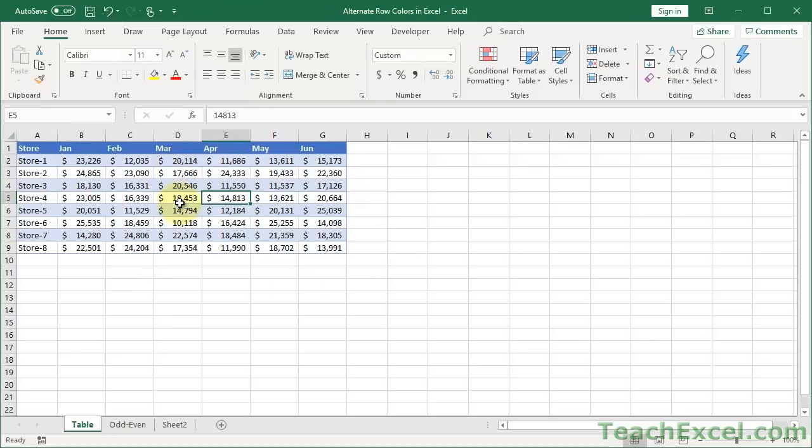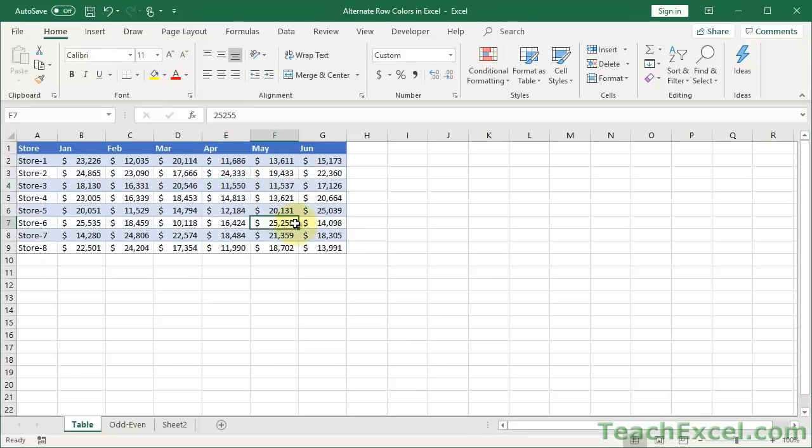Now you can see if I click anywhere in here, we do not get the Design tab. We can't do stuff with a table. However, the alternating row colors stayed there. So whatever format you choose, then just click Convert to Range, and you've got alternating row colors, and it's nice and pretty.